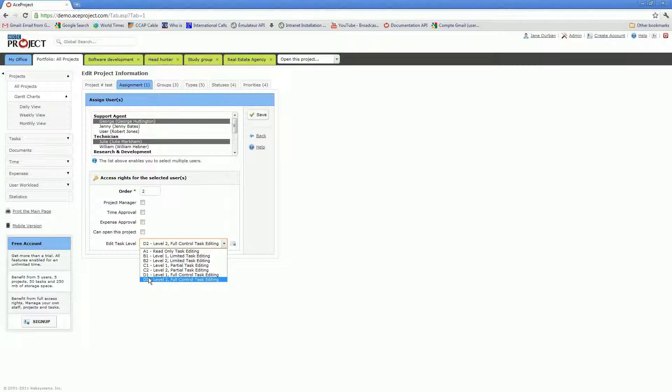There are two factors which determine what specifically a user can or cannot do against tasks in a project. The first one is the Edit Task Level, and the second is the relationship of the user to a task. There are three possible relationships. The user can be the creator of a task.